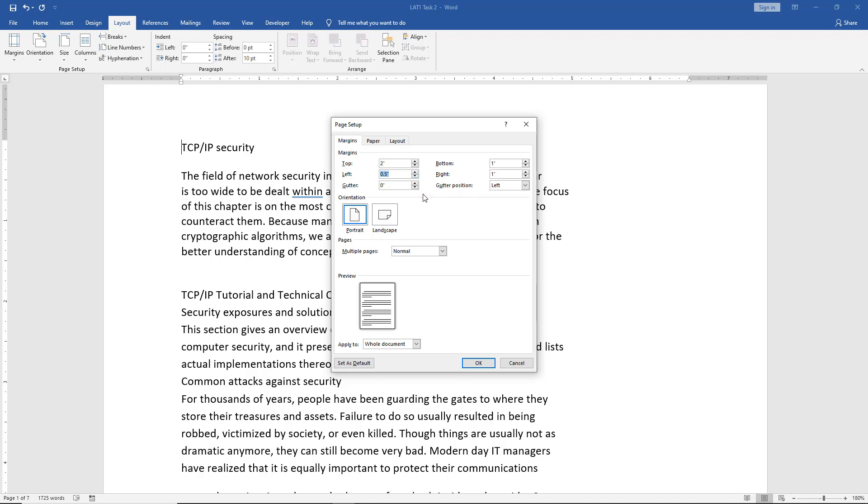We also see this option for the gutter, and that has to do with binding this in a notebook or a bindable book. You'll want to have a gutter position which is greater than zero. Otherwise, you might be cutting off some of your text. But we're not doing that.